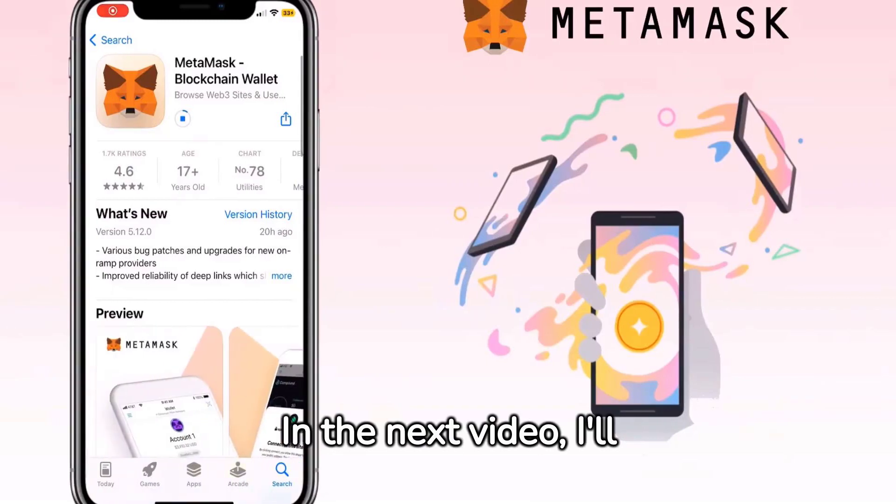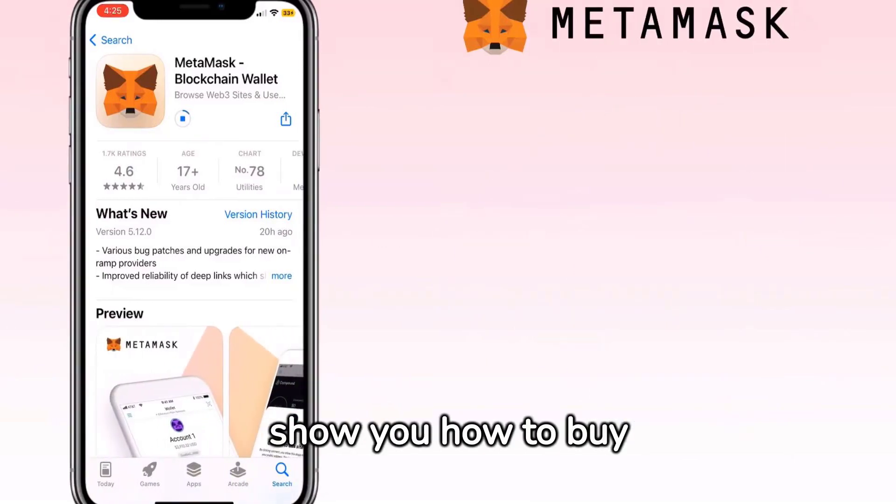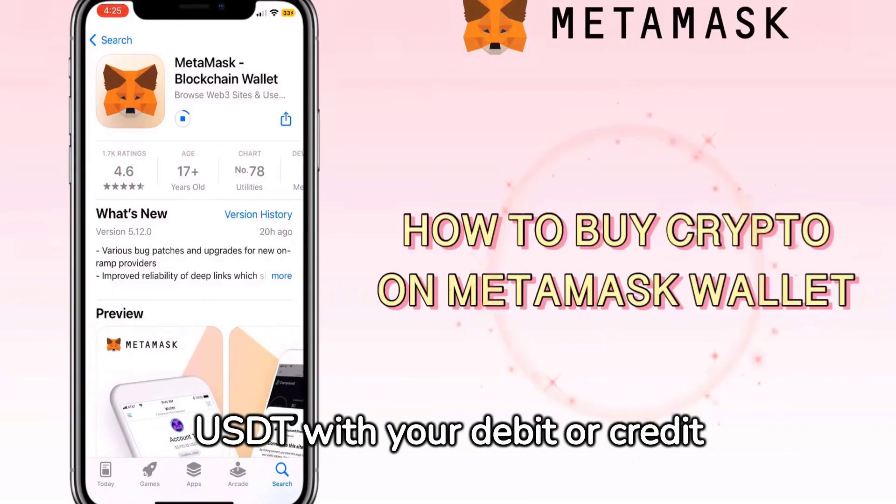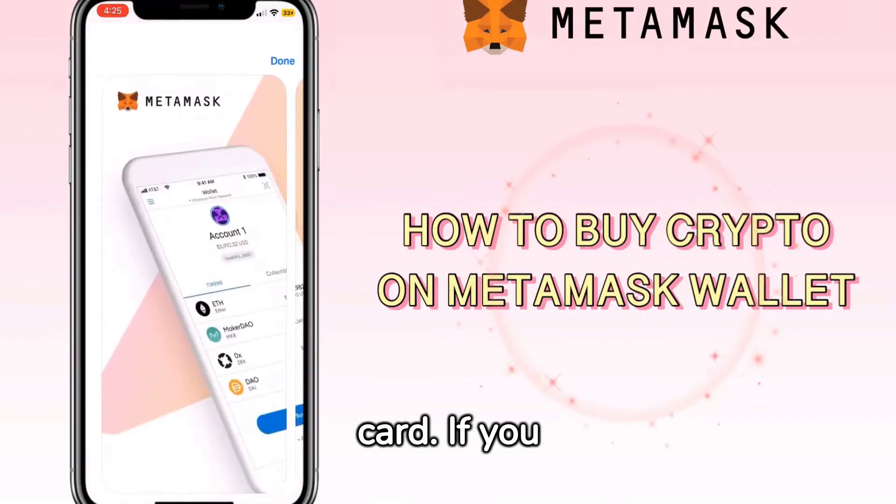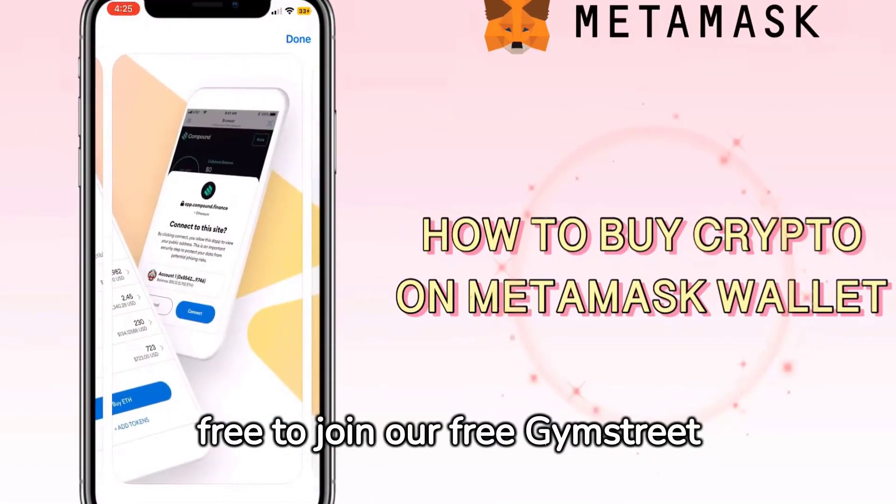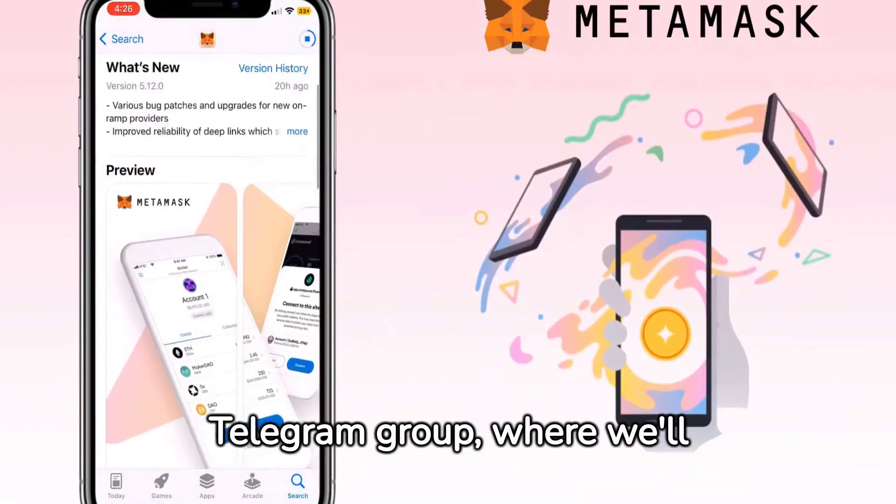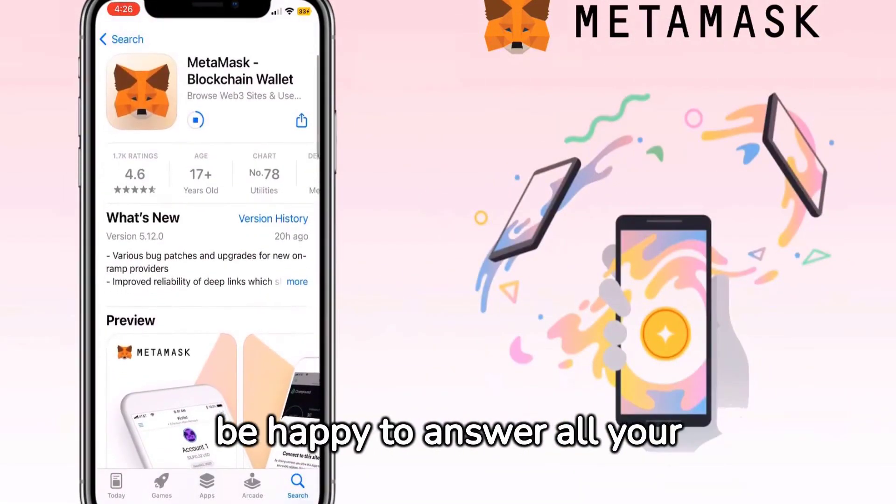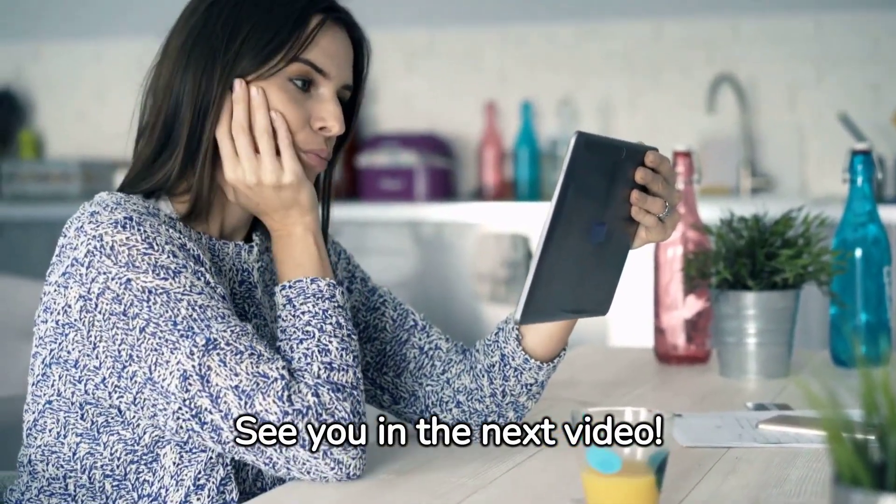In the next video, I'll show you how to buy USDT with your debit or credit card. If you have any questions, feel free to join our free Jim Street Telegram group where we'll be happy to answer all your questions. See you in the next video!